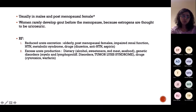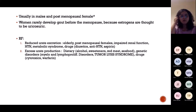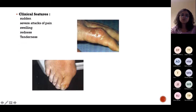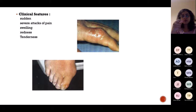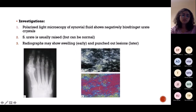There can also be excess uric acid production when patients consume a lot of sweeteners, meat, or alcohol. Tumour lysis syndrome — common in haematological cancers — and cytotoxic drugs can also cause gout. Clinical features are sudden severe attacks of pain, swelling, redness, and tenderness. Investigation: polarised light microscopy of synovial fluid shows negatively birefringent needle-like urate crystals. Serum urate is raised, though it can be normal during an acute attack initially.